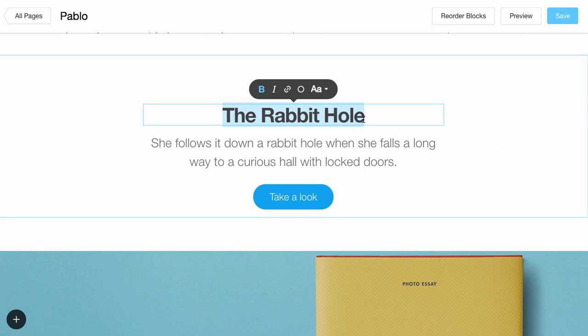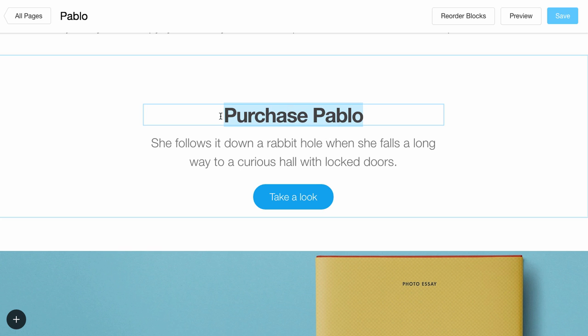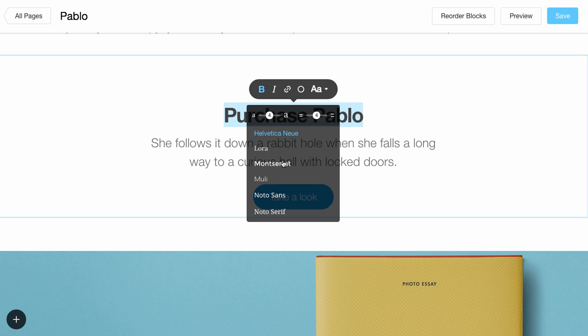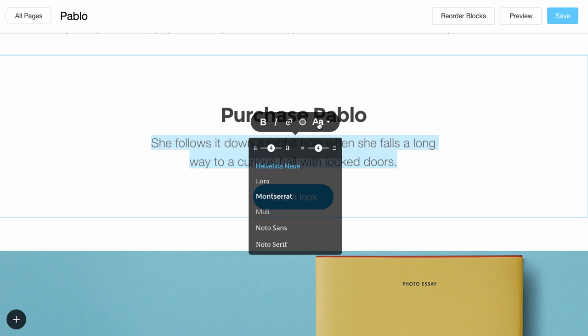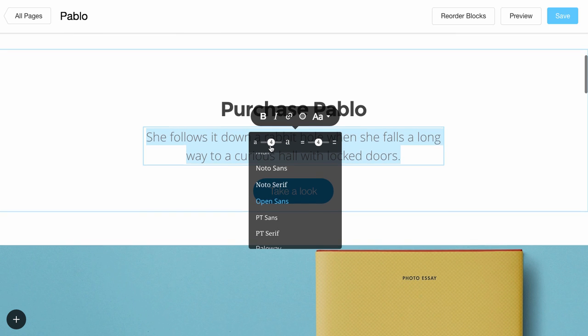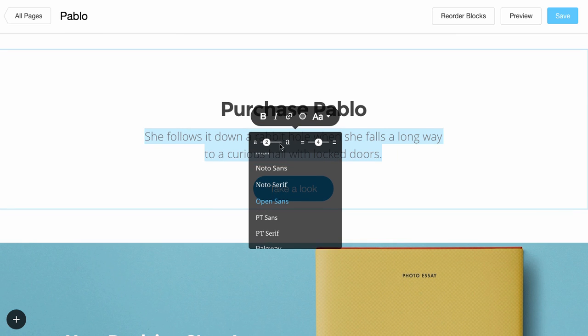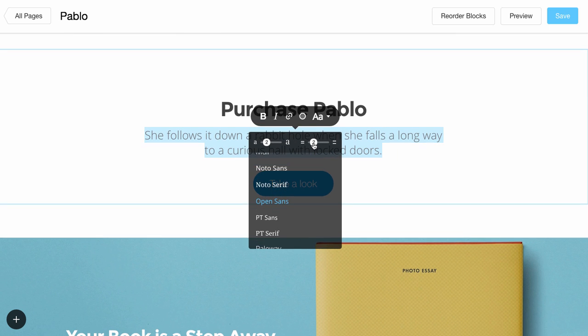Let's go ahead and change the title of this block. Change the font and also change the description. Change the font, the font size, and the space.